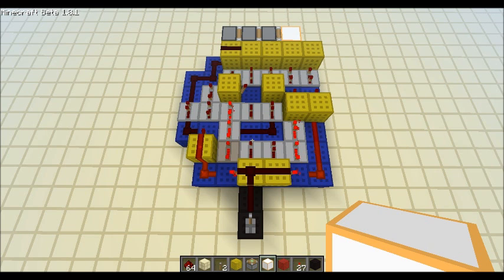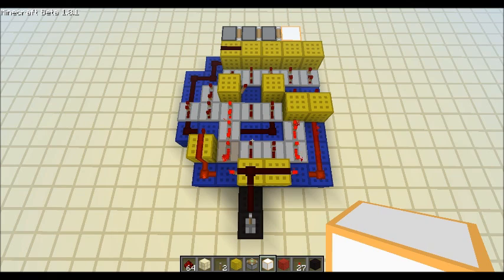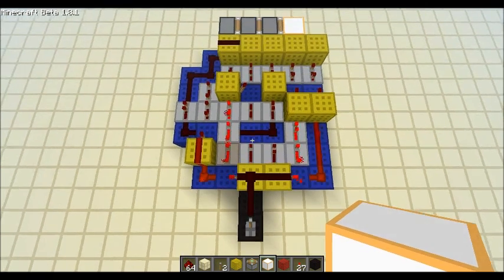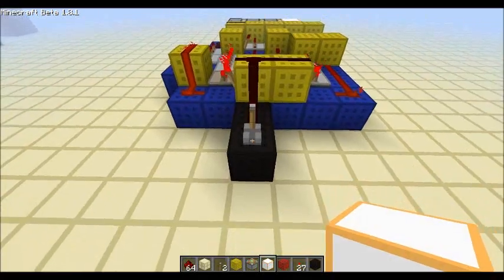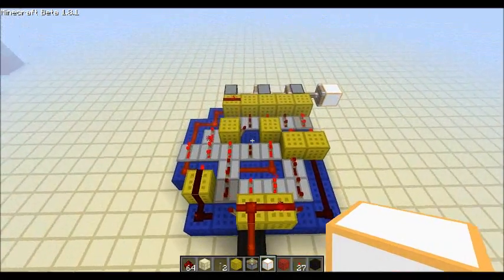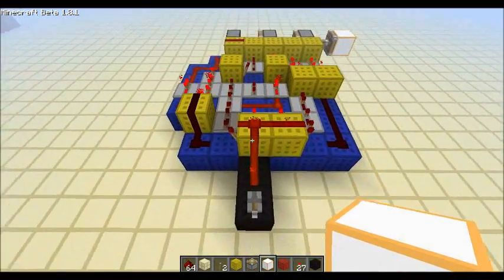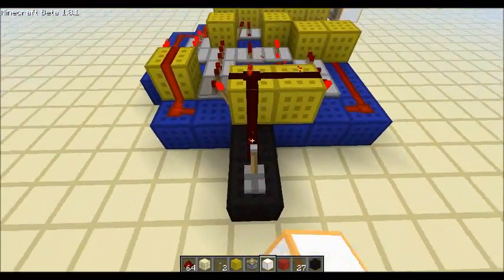I'm here to show you guys the updated version of the triple sticky piston extender circuit. It's now 7x7 and works quite fast.